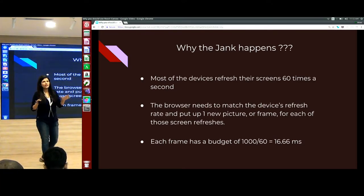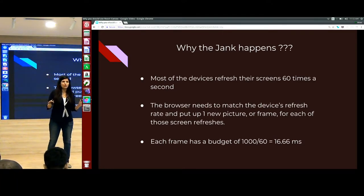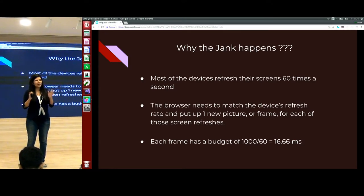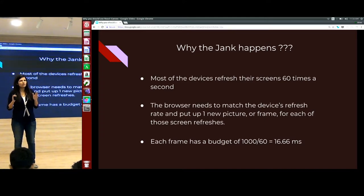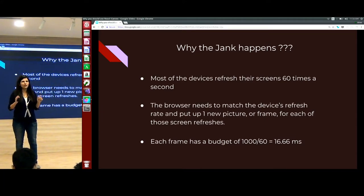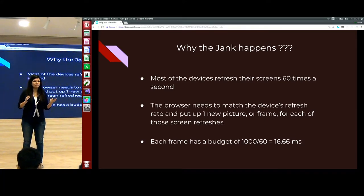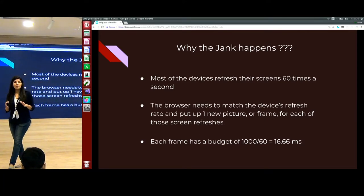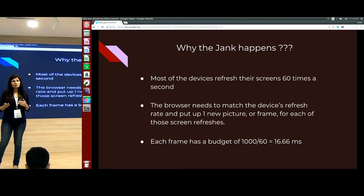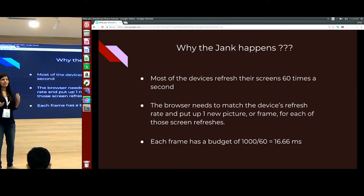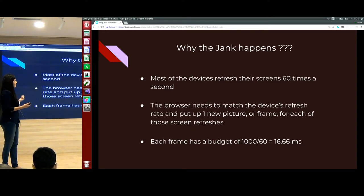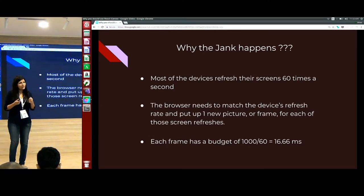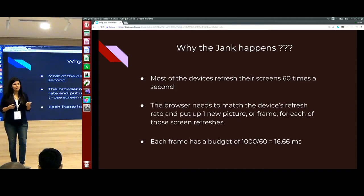But the browser internally has to do a lot of work. So technically we only have about 10 milliseconds to render a particular frame for each refresh. When the browser fails to do that, that is when you experience that jank.